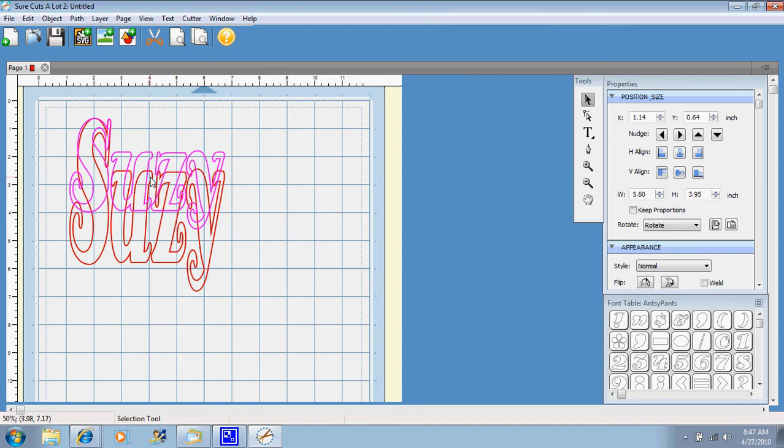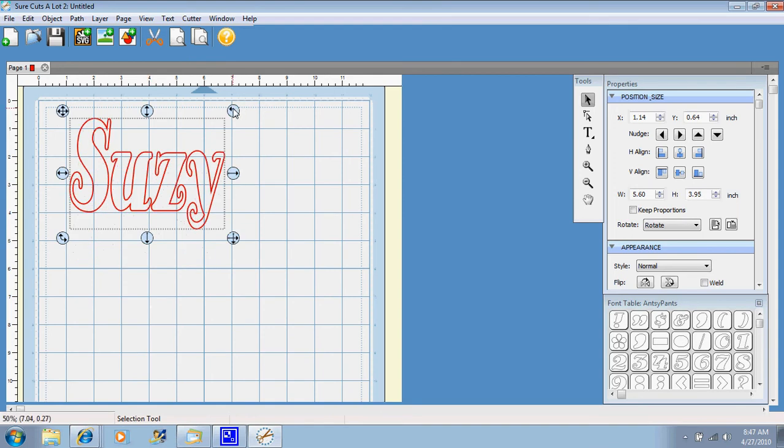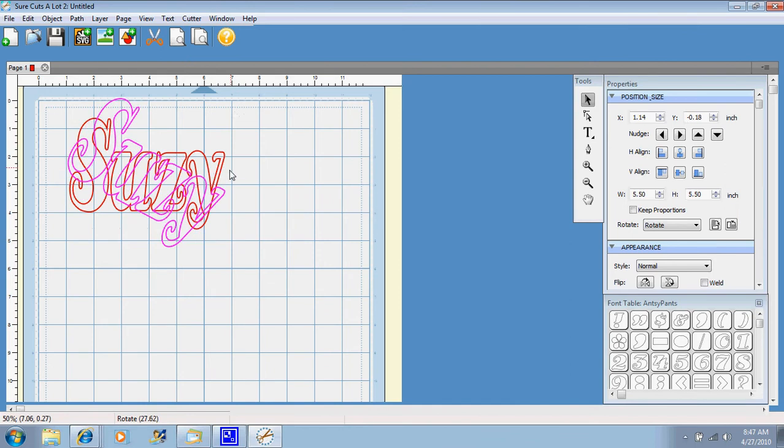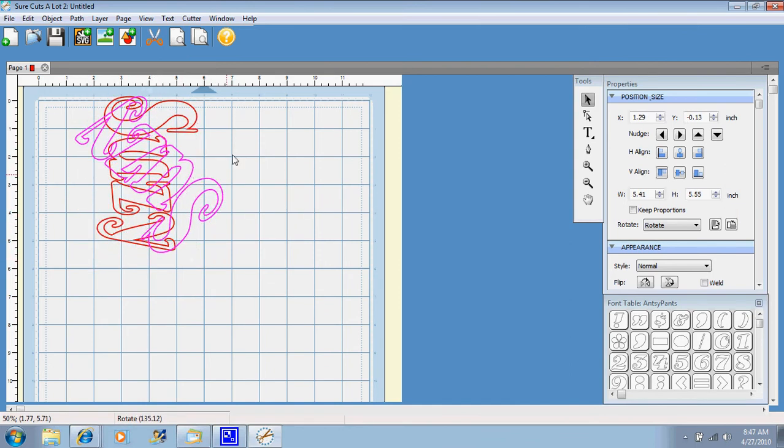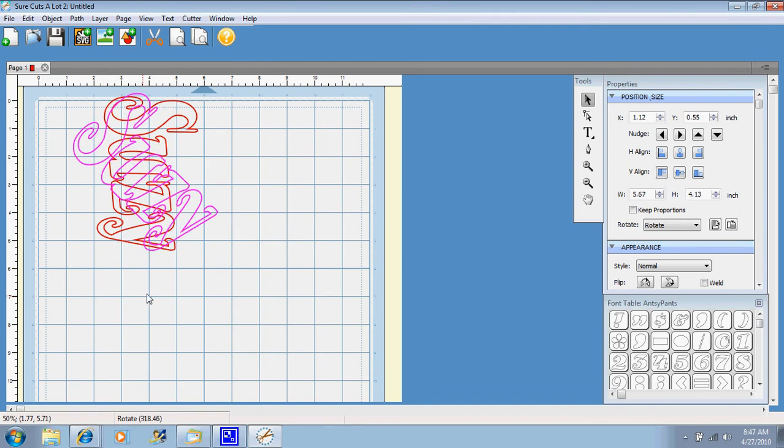You can rotate it with these corner arrows that kind of have the arc on them and make it go sideways or just a little diagonal, whatever you want to do with it, you can do.